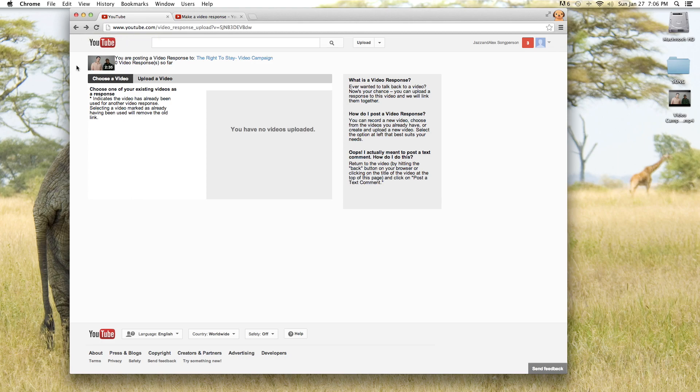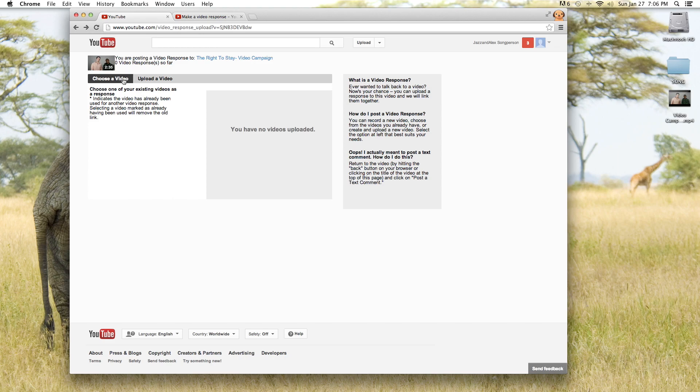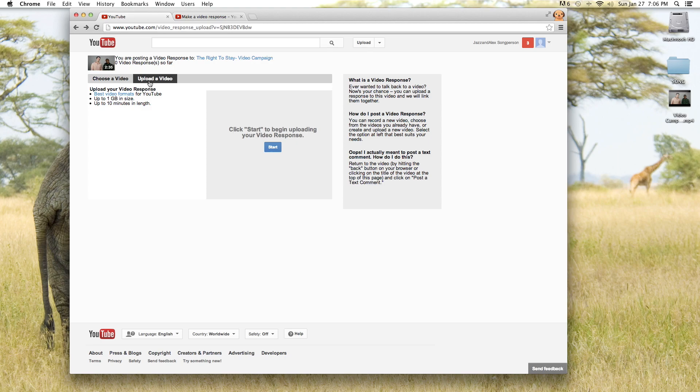When you click to submit a video response you get this page and you can either choose a video that you've already uploaded or we can upload a new video. That's what we're going to do right now. So we're going to click upload a new video and press start.